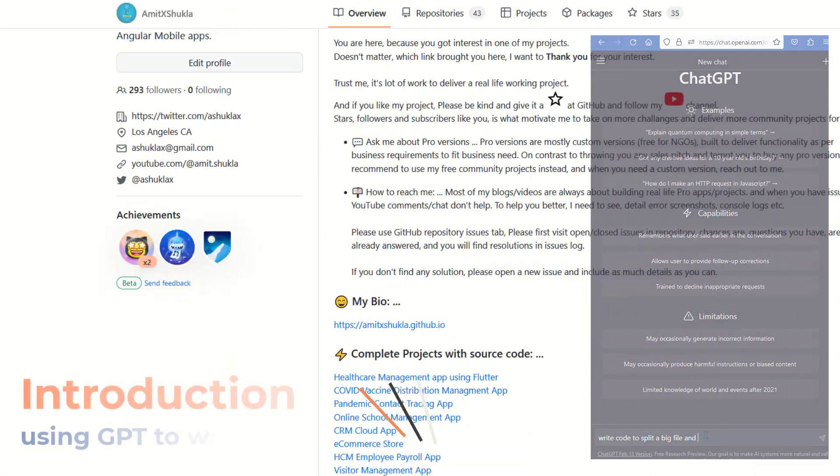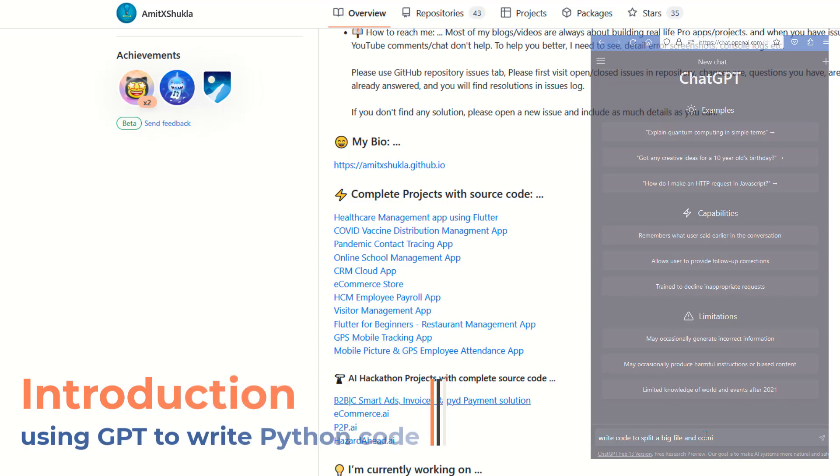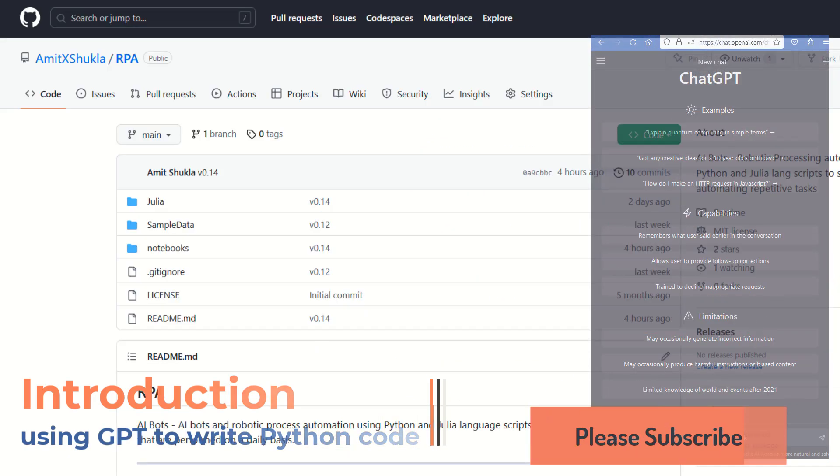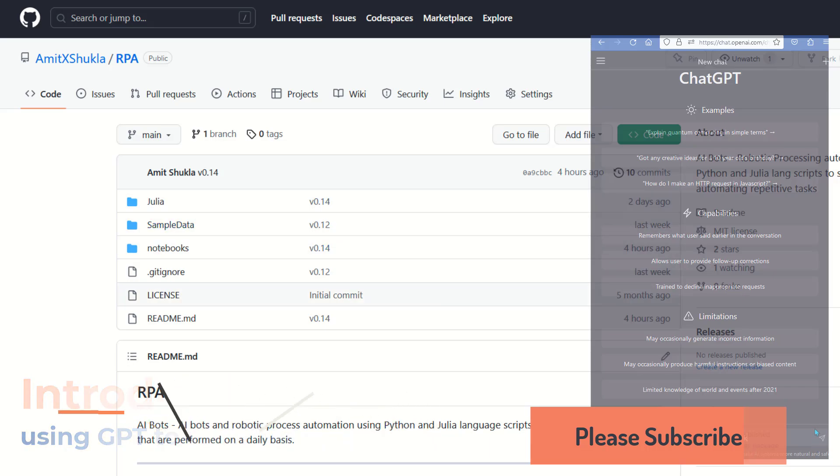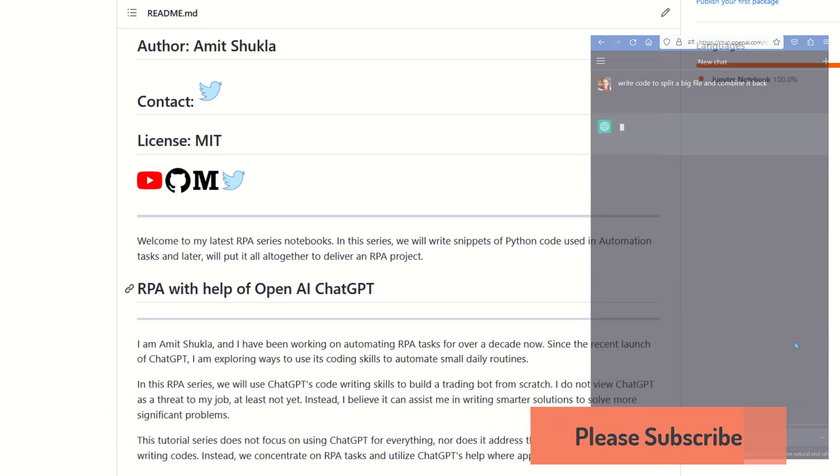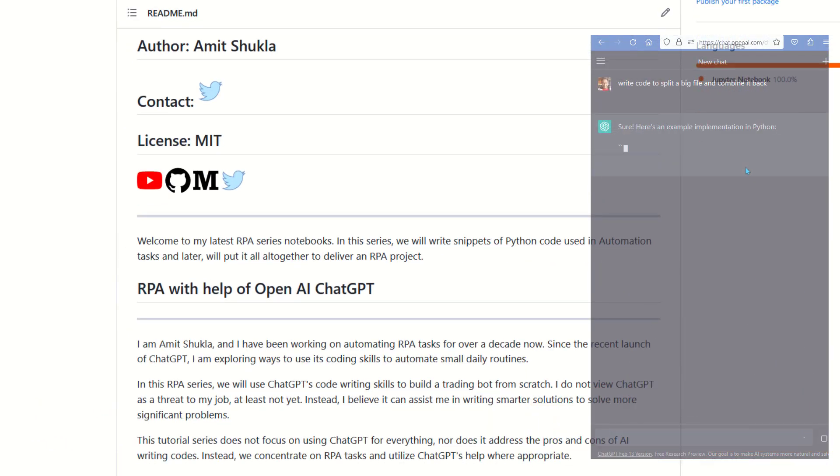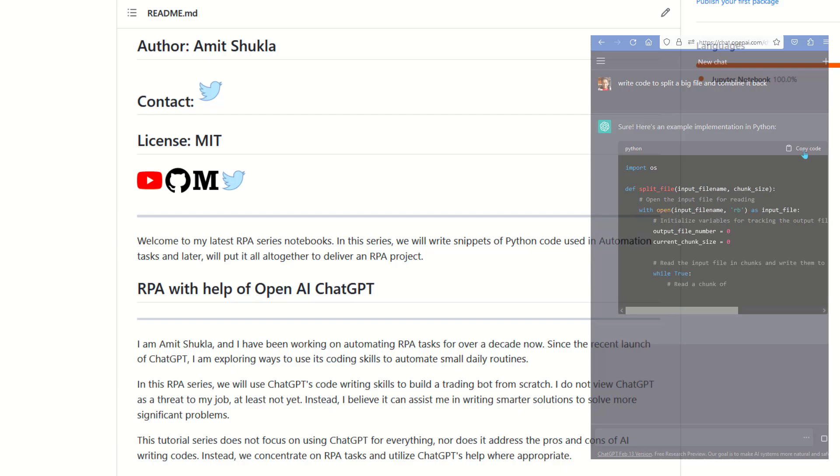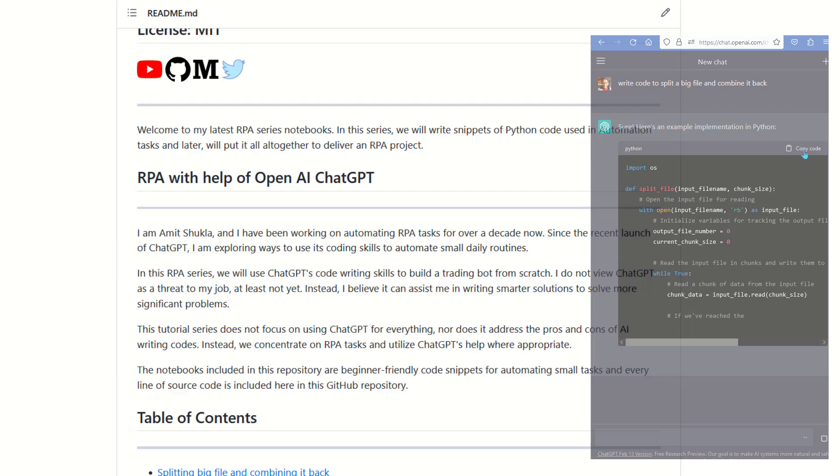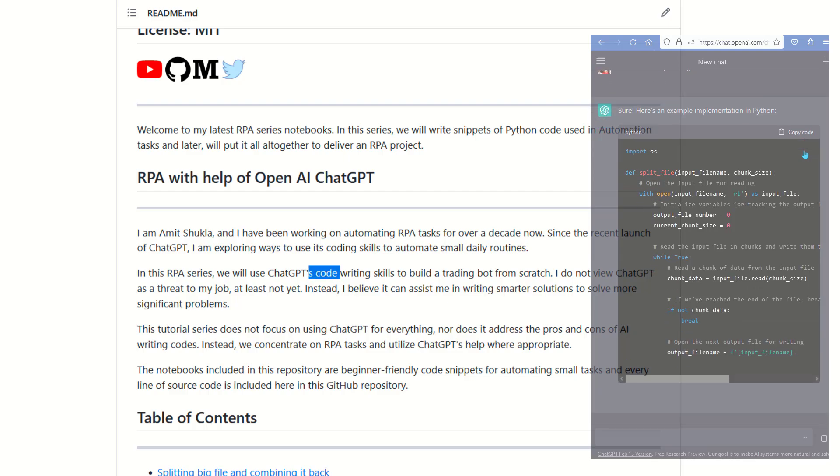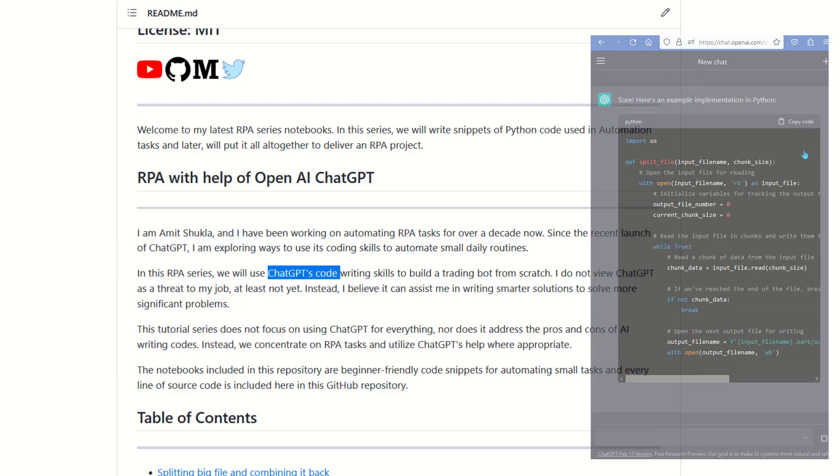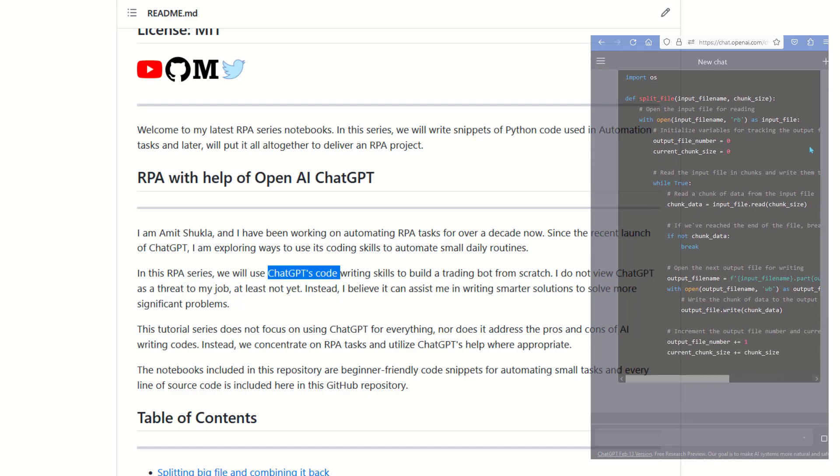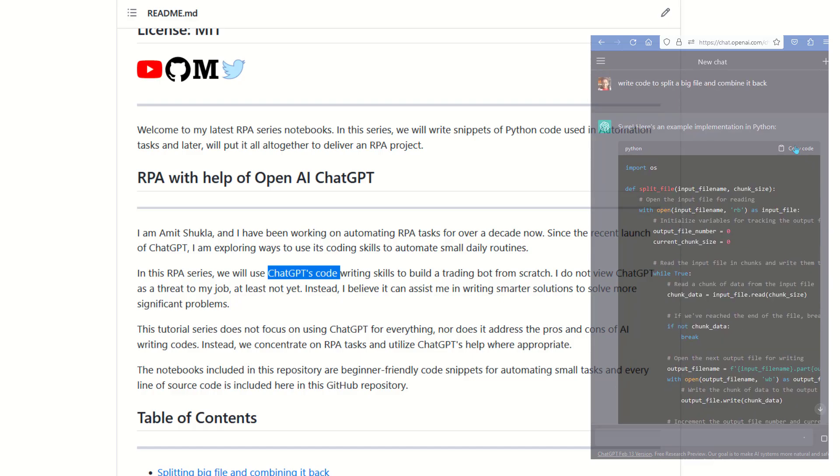Hello friends, welcome to my latest RPA series notebooks. In this series we'll write snippets of Python code scripts with the help of ChatGPT to automate small daily routine tasks. This tutorial series does not focus on using ChatGPT for everything; instead it's focused to deliver simple automation Python scripts, and later we'll put it all together to deliver a complete RPA project.